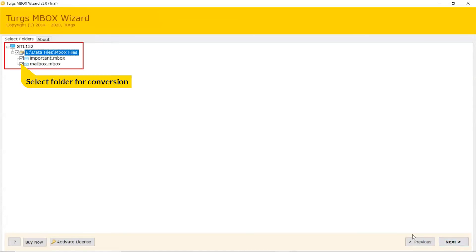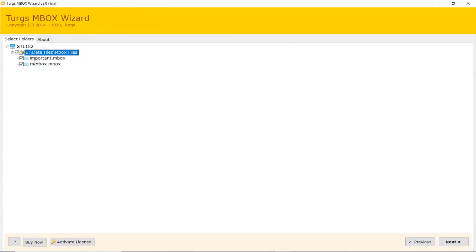Mark the required folder for conversion process and unmark the rest folder. Click on Next button.